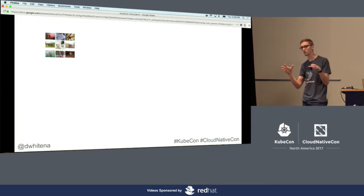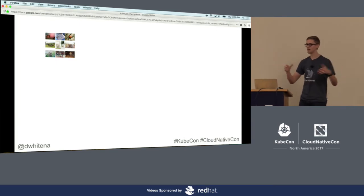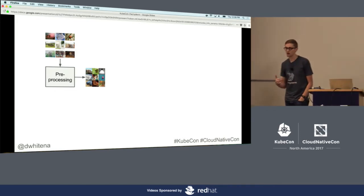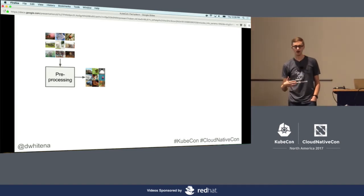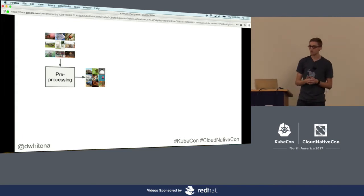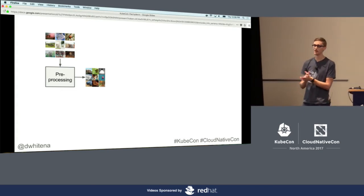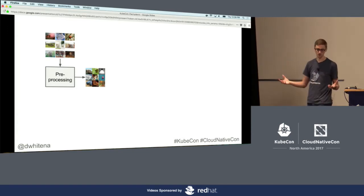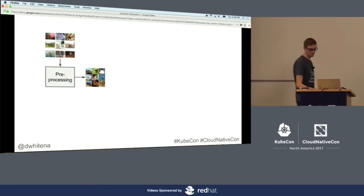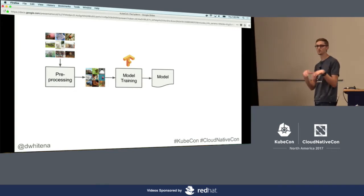In this workflow, we might start with a raw dataset of images. The first thing is to pre-process those — maybe the model needs them in a certain format or size, or we need to pair, label, or tag them. Out of that pre-processing we get a set of images to feed into model training. This could be 15 stages of pre-processing developed by three different people on a team.